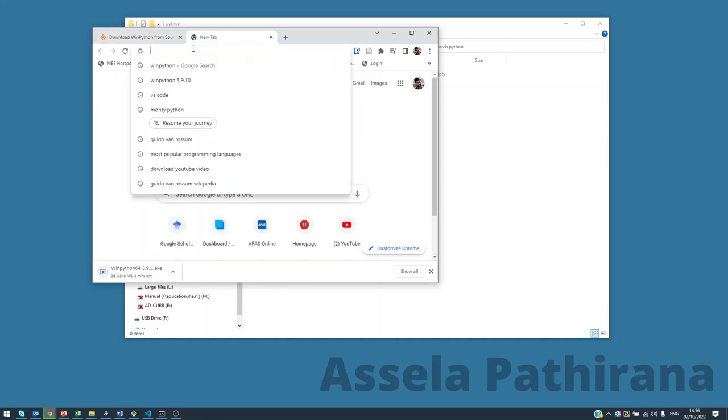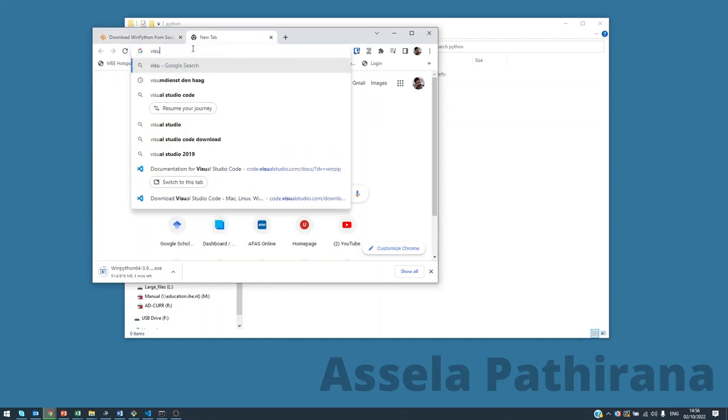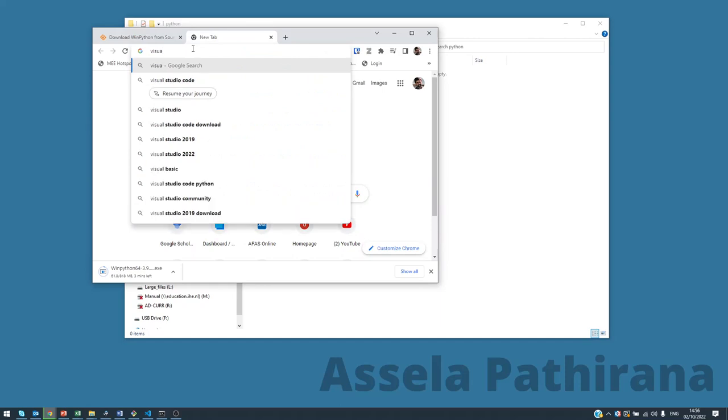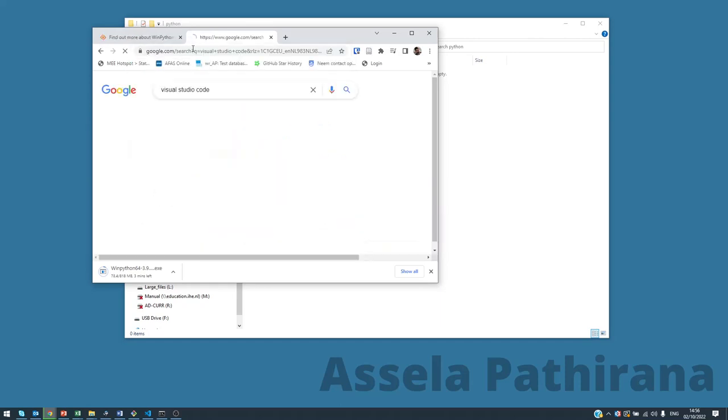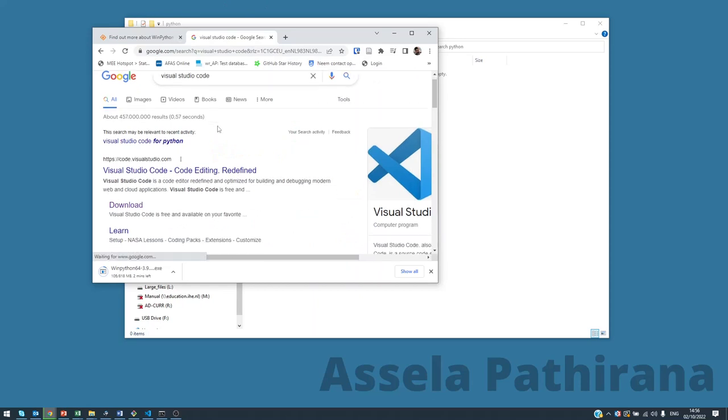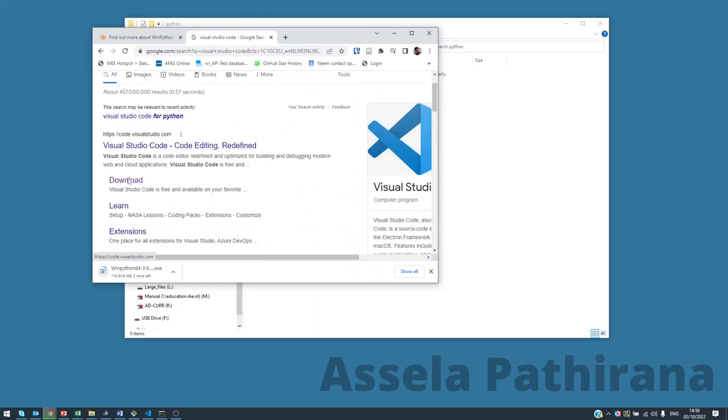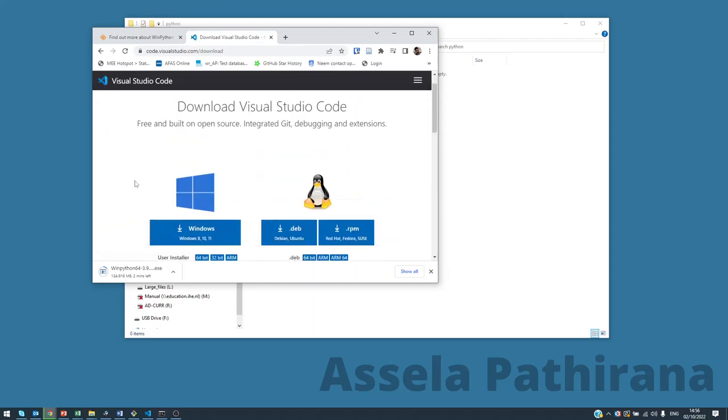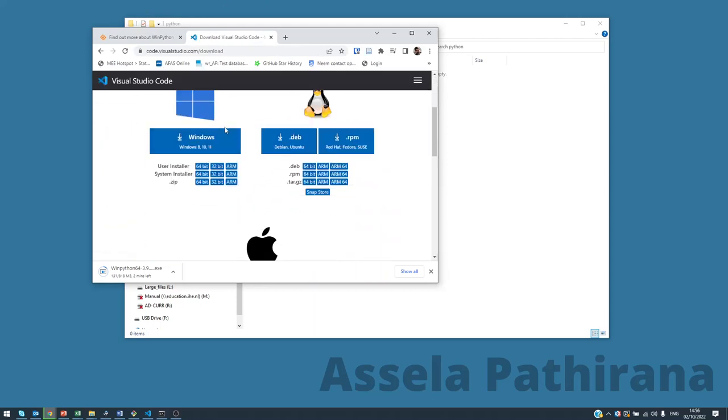Meanwhile, we also need to download Visual Studio Code. This is a free and open source editor that we can use to edit Python programs. Visual Studio Code download Windows. In this particular method, we use the zip version, not the installer but the zip version. Windows zip version 64-bit, that is what we are going to use.